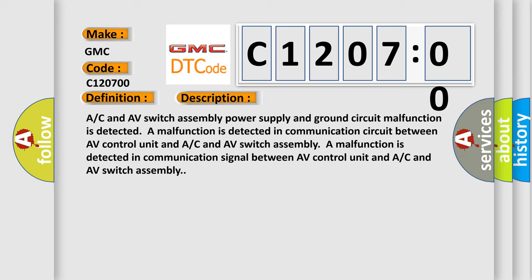AC and AV switch assembly power supply and ground circuit malfunction is detected. A malfunction is detected in communication circuit between AV control unit and AC and AV switch assembly. A malfunction is detected in communication signal between AV control unit and AC and AV switch assembly.